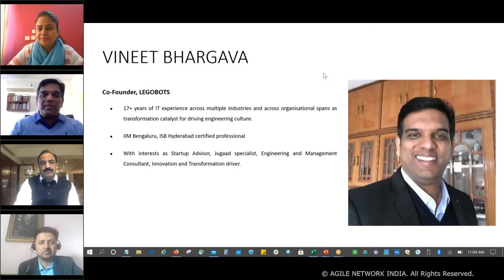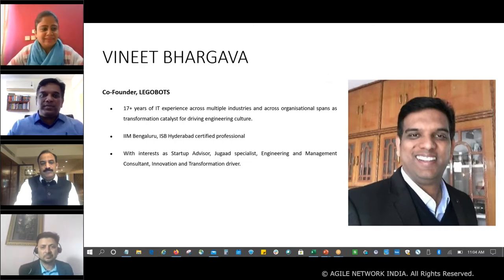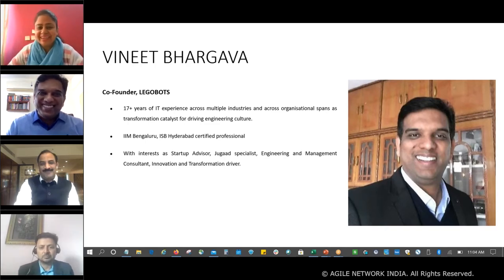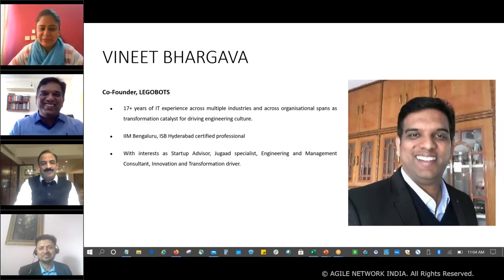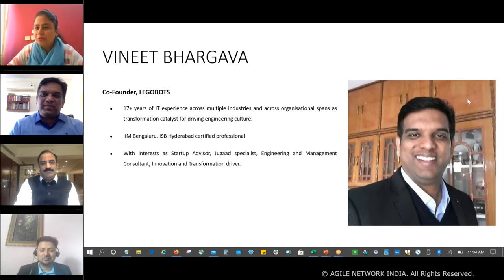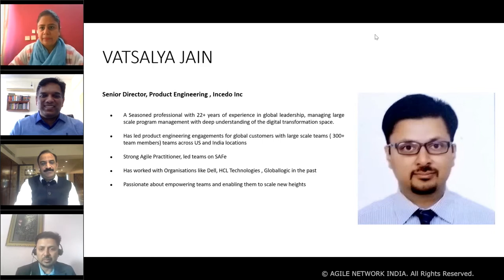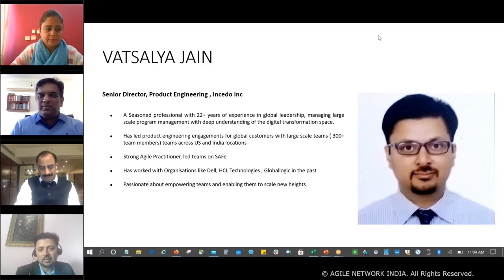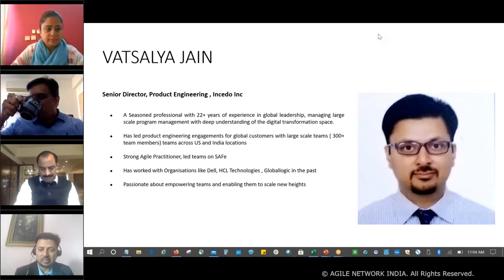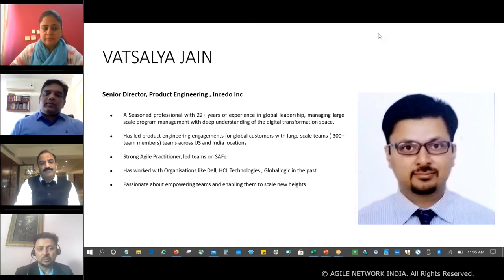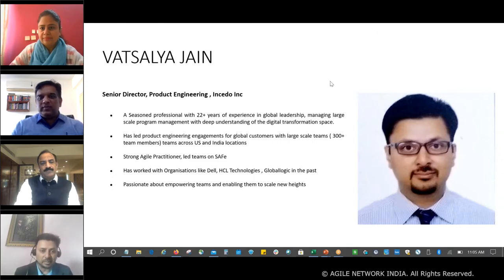Looking forward to a wonderful discussion today with the esteemed panelists. Thank you so much Vineet. Last but not the least, I'd like to pass the talking stick to Vatsalya. Hi everyone, good morning. I'm Vatsalya — been in the industry for 22 plus years, currently working as Senior Director of Product Engineering with a consulting organization called Incido. I have good experience working with large-scale teams and small startups, and I look forward to sharing insights and learning from fellow panelists.